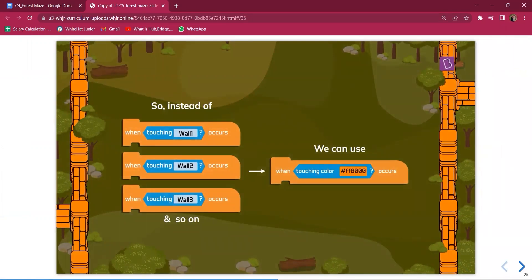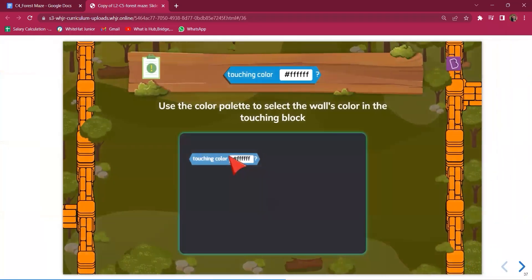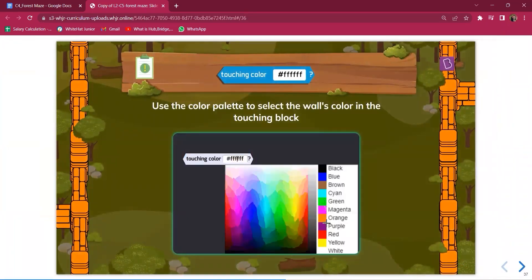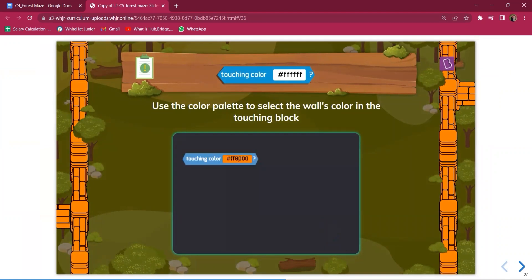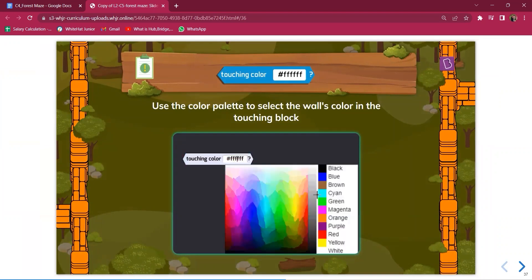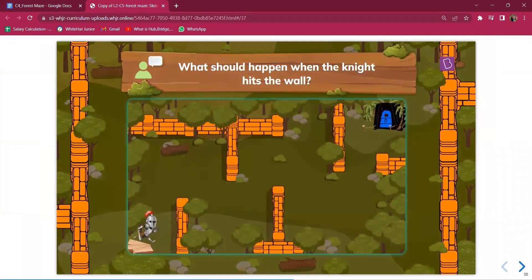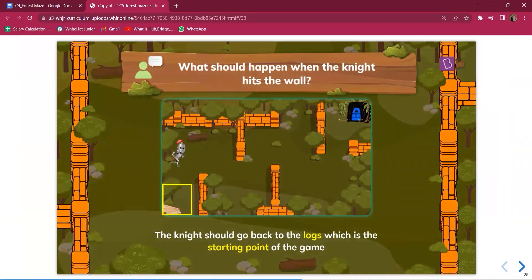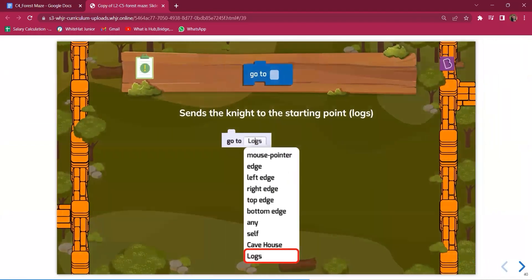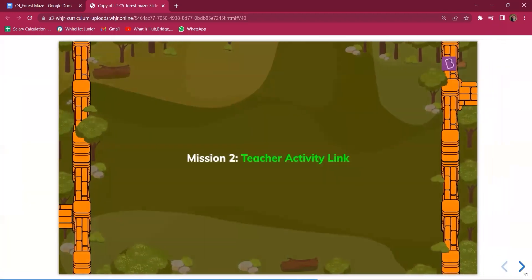There should be something common between all the walls, and that is the color — all the walls are made of the same color. So instead of coding when the knight touches wall one, wall two, wall three separately, we can say 'when the knight touches the specified color' of the wall. Use the color palette to select the wall color. When it touches that color, the knight should go back to its original position on the log using the 'go to' block, selecting the log.